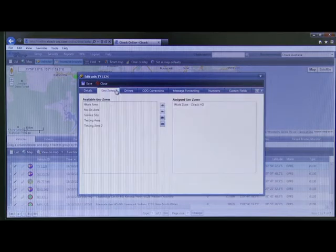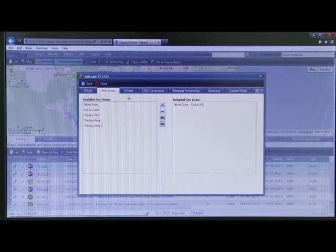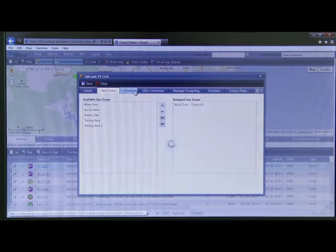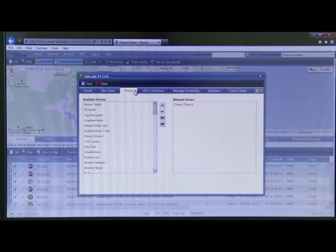Click geo zone to assign geo zones to a vehicle. Click driver to assign allowed drivers for a vehicle.